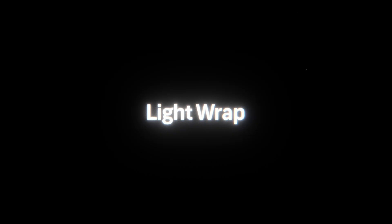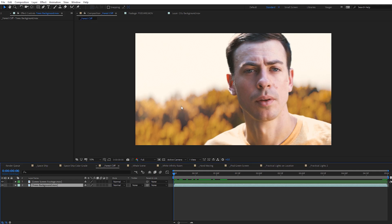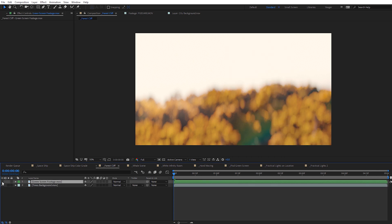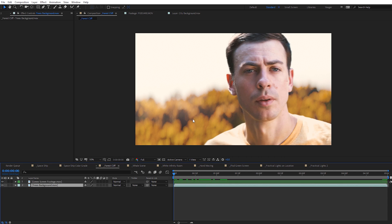Next, let's look at how we can add a light wrap onto elements we're compositing. We're going to come back to the scene with me standing in front of the trees and bright background, which works well for a light wrap demo. There are certain situations where a light wrap is appropriate and others where it can look kind of weird, but let's go ahead and create this effect and look at what goes into the process.